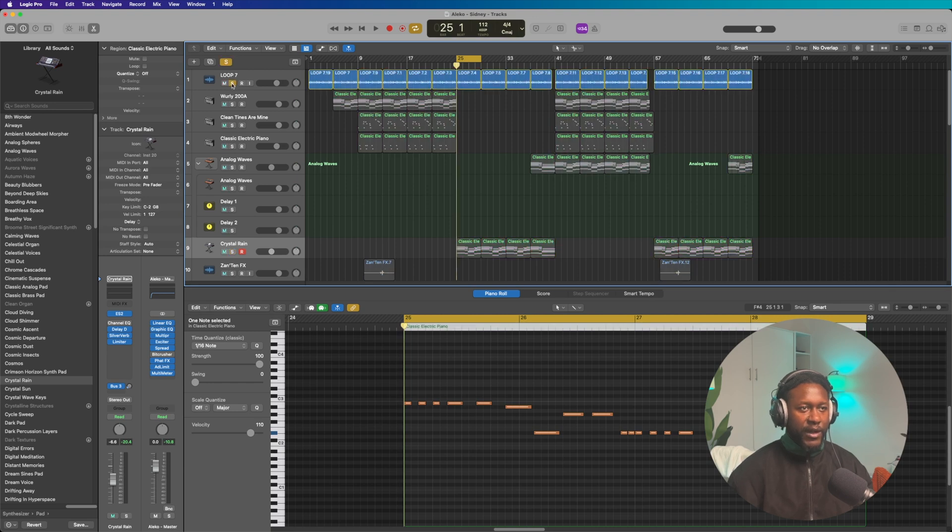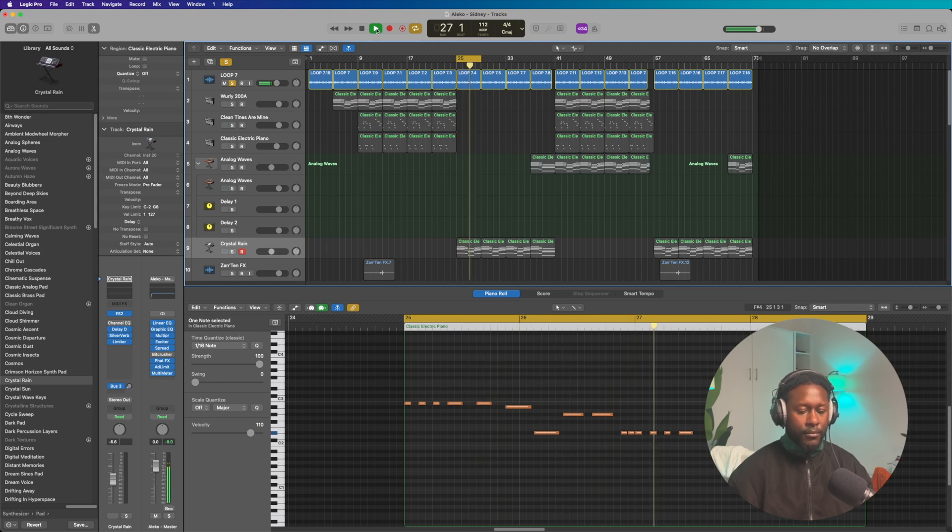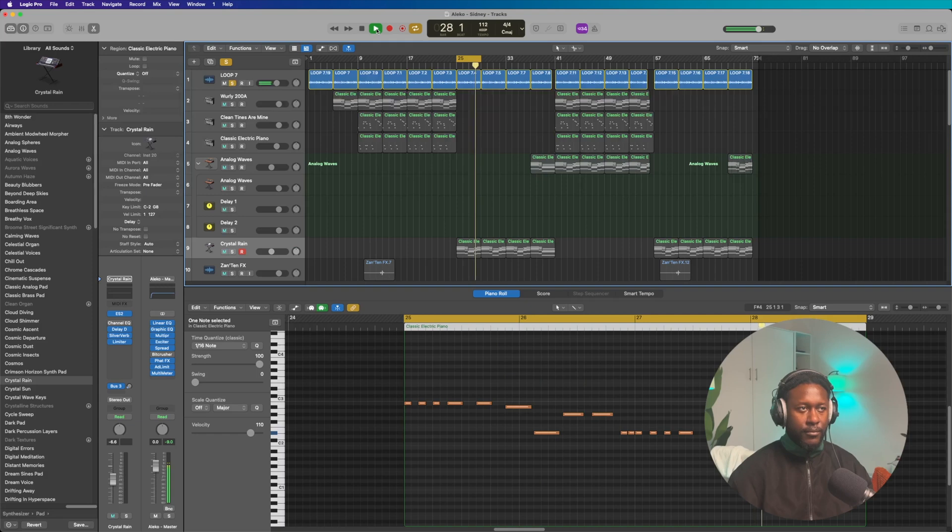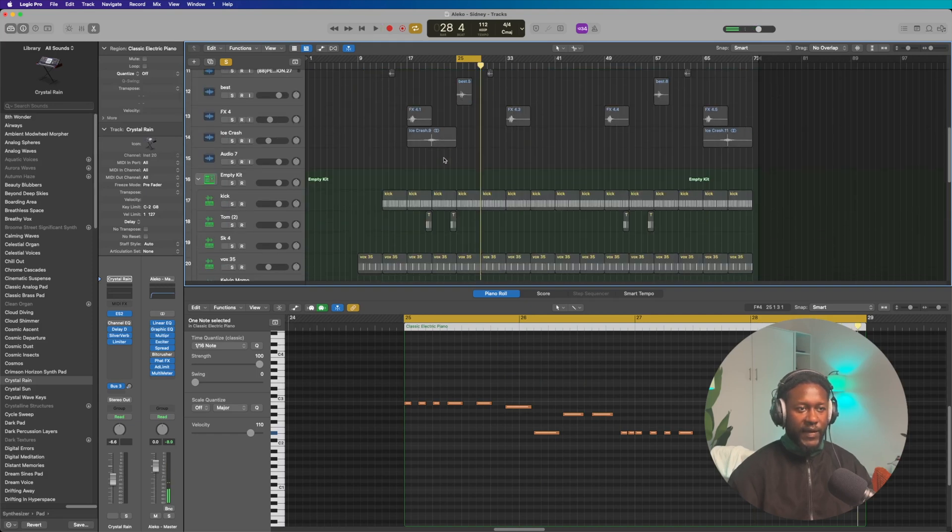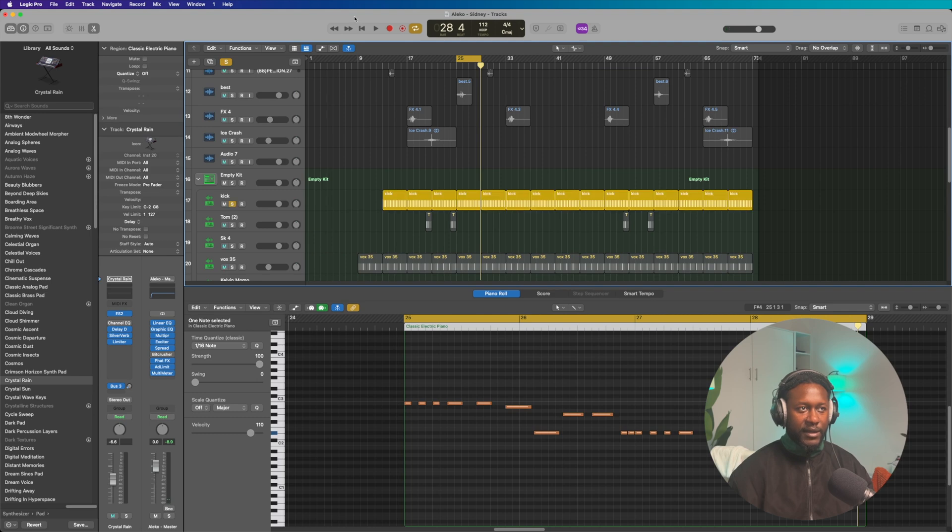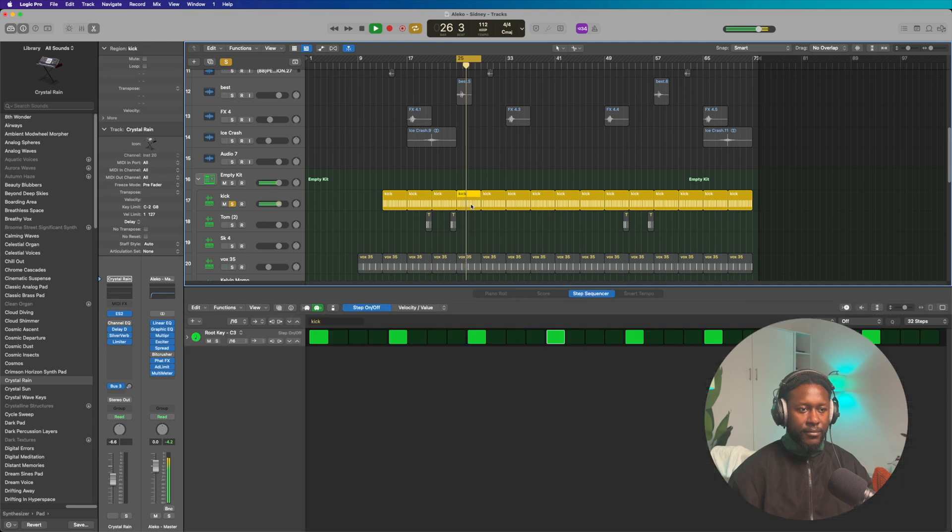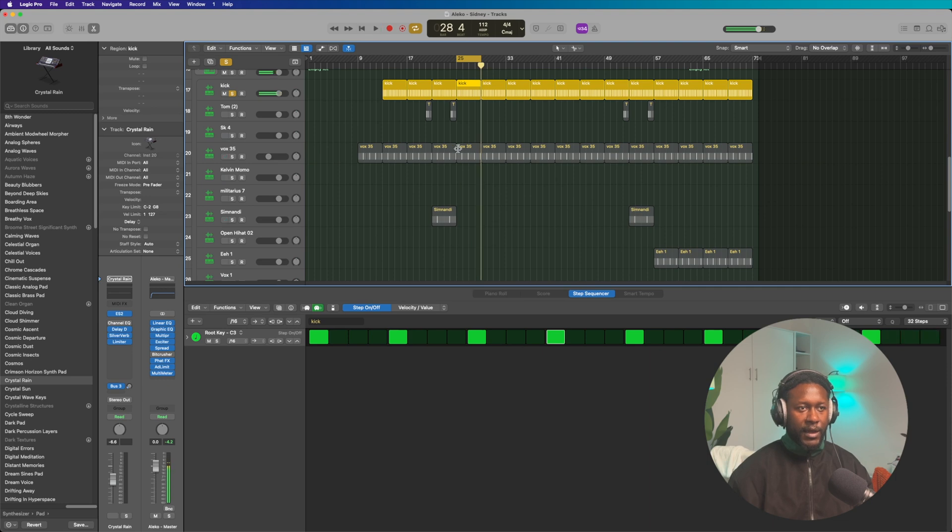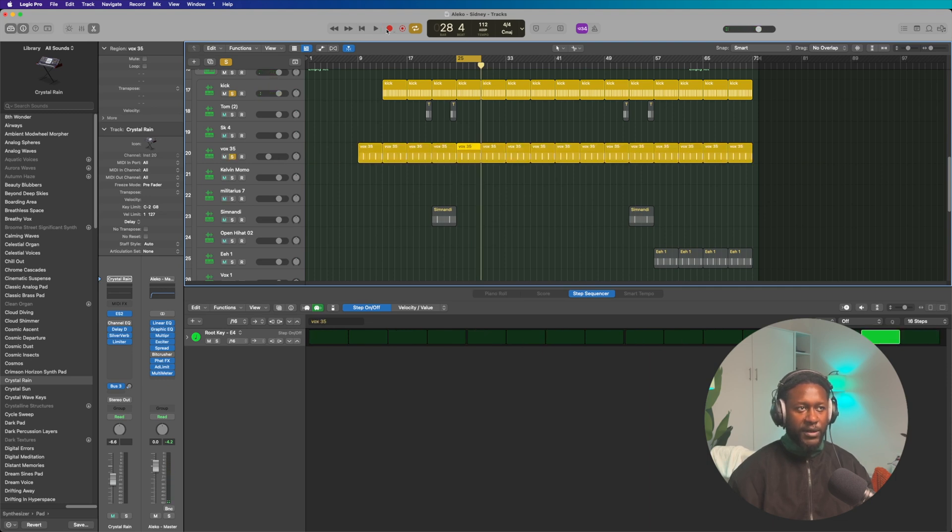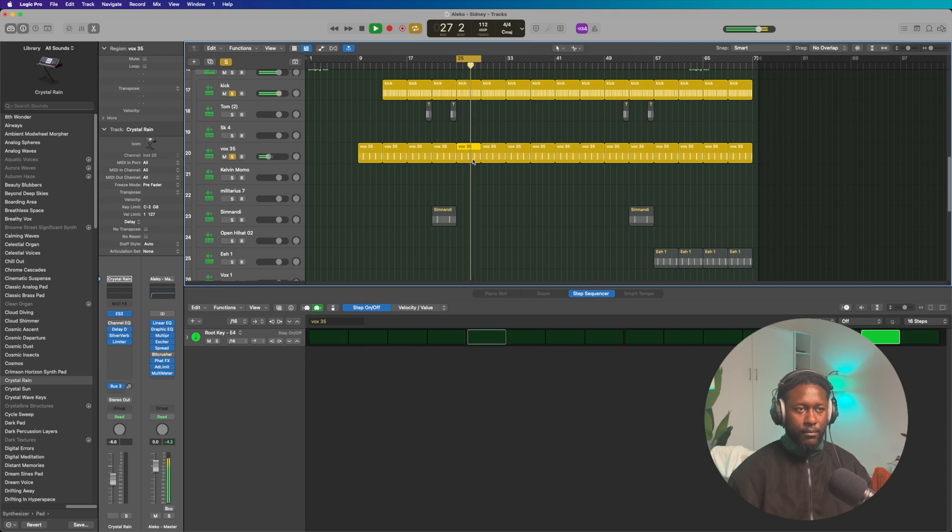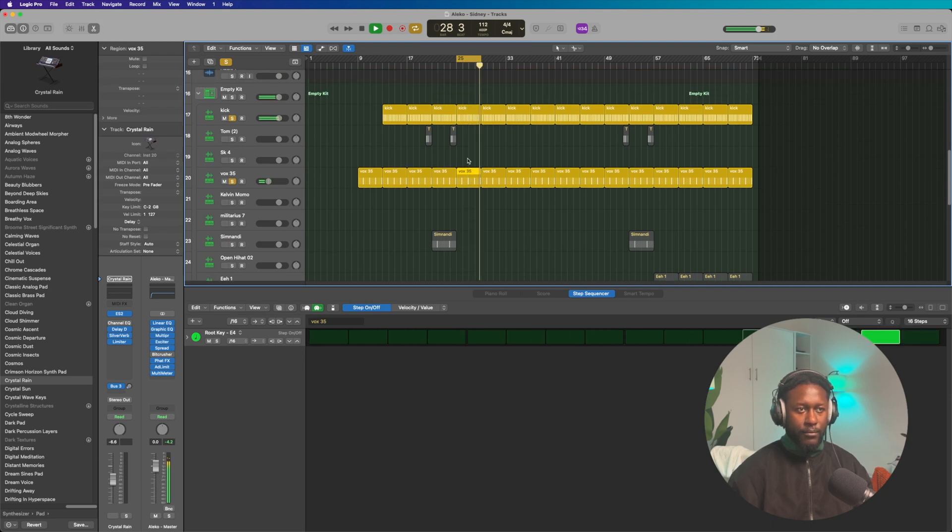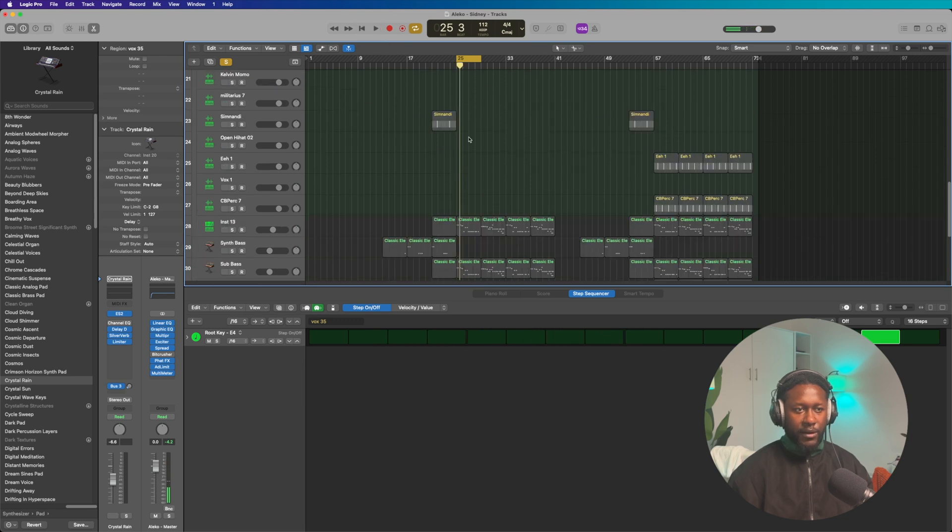But for the drums, we have this loop that goes like this. And then I just combined that loop with a kick, which makes it sound like this. And then I combined it with a little vocal chop, and it sounds like this. And that is pretty much all the drums.